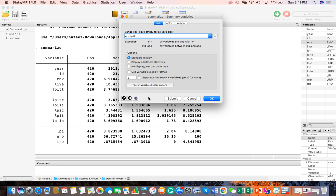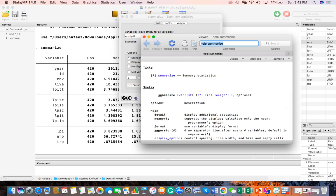Before going forward, I want to tell you about this question mark. If you don't know what summarize means, you can click on here. After clicking, you get help and can see the summarize summary statistics.